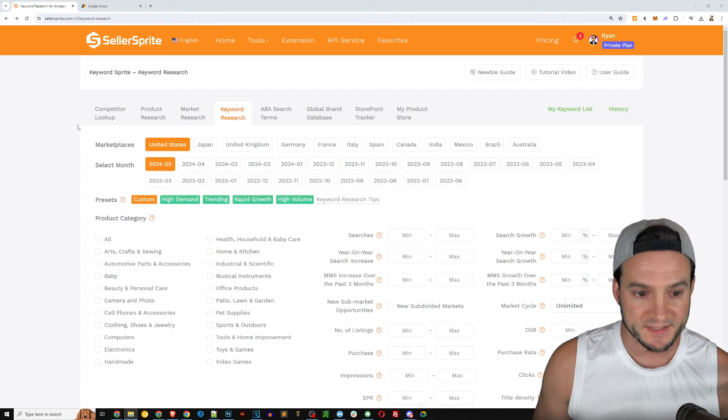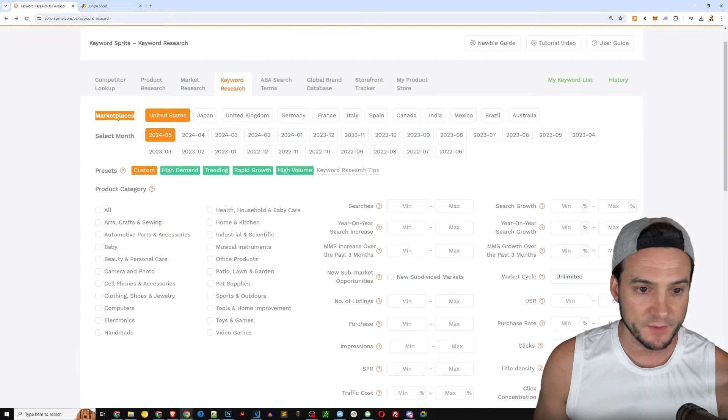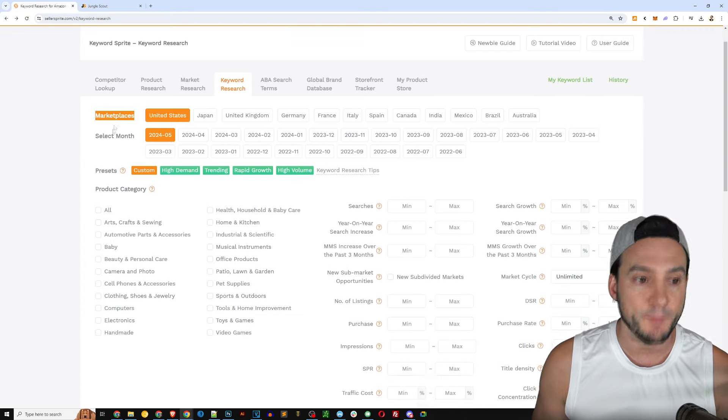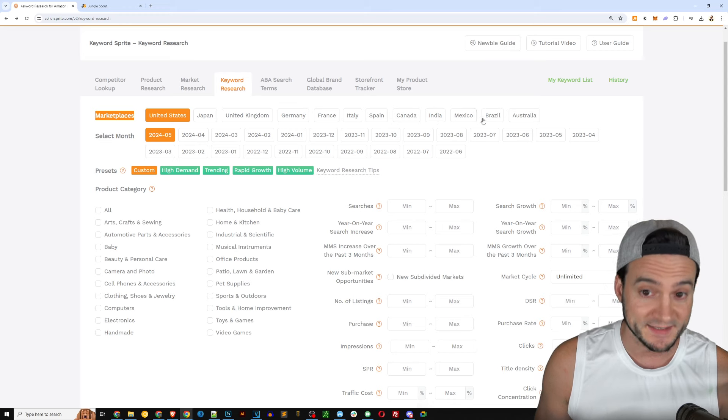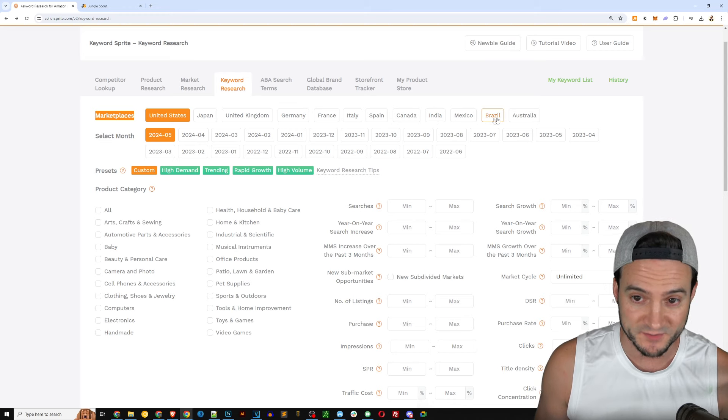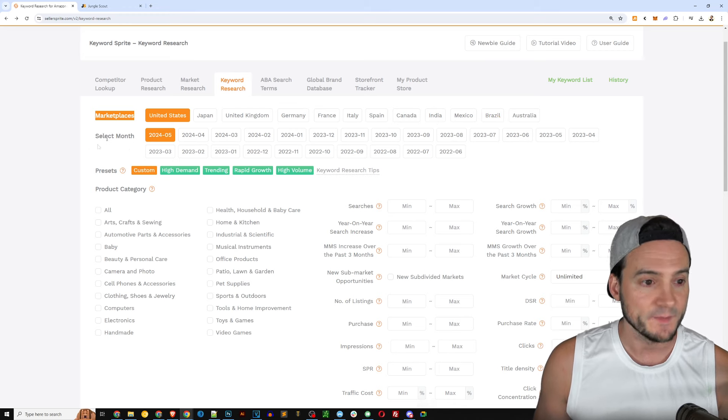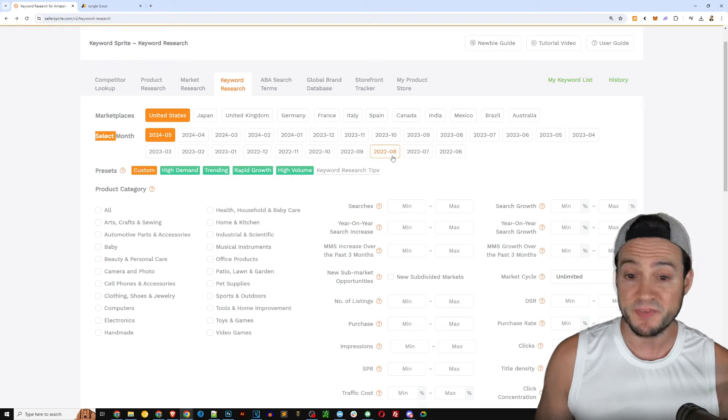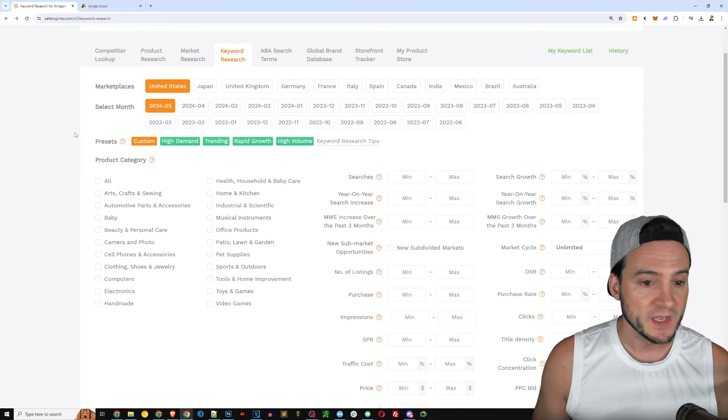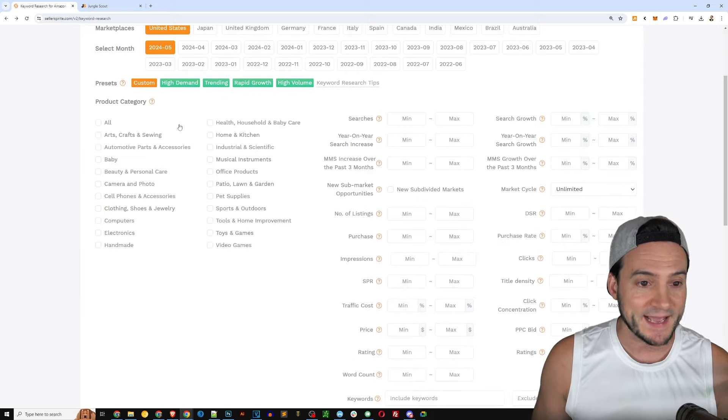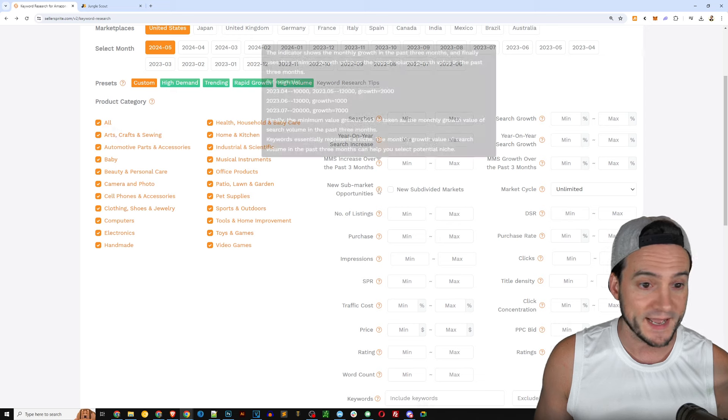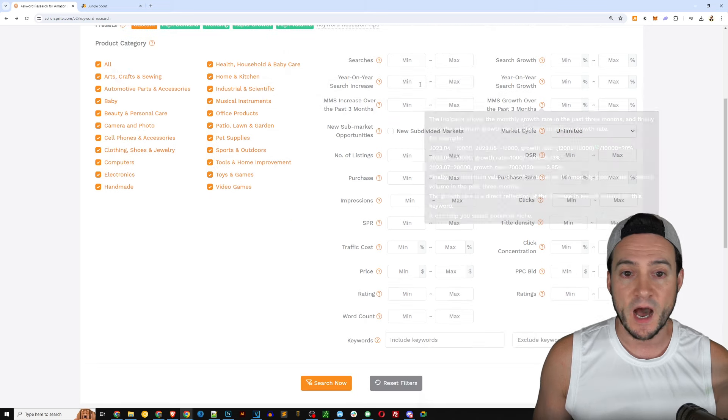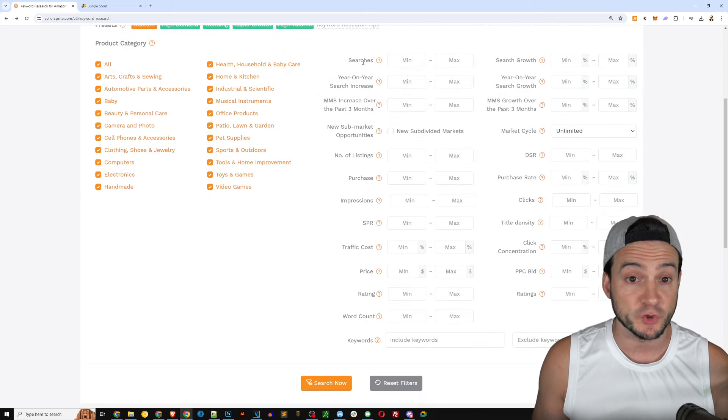But I do think there's more to it than that and it's nice to be able to look at the aggregate report for the entire category. So I'm going to give this one to Seller Sprite as well.